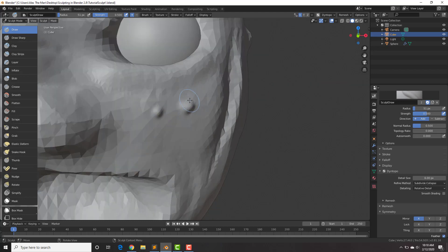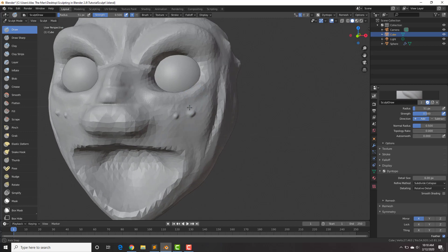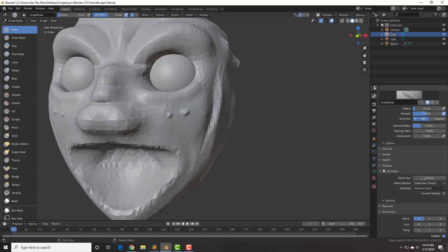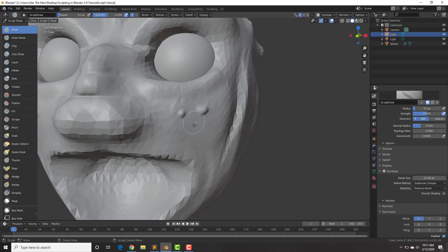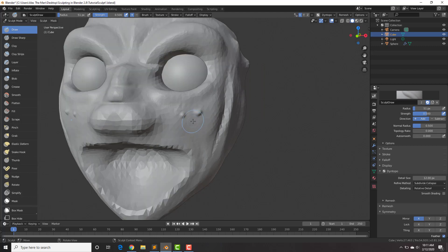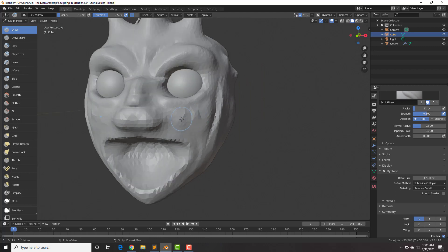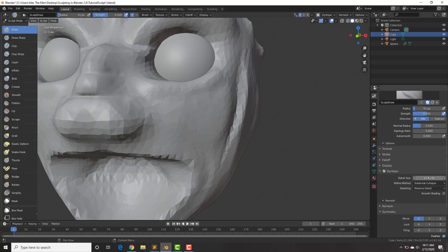The reason why you want to do bigger detail first is because if you have small detail and then add bigger detail over it — putting this back to 12 — you can see that the bigger detail erases the smaller detail. That is why you want to sculpt in bigger detail first and then smaller detail, because going over with bigger detail will erase your smaller detail.